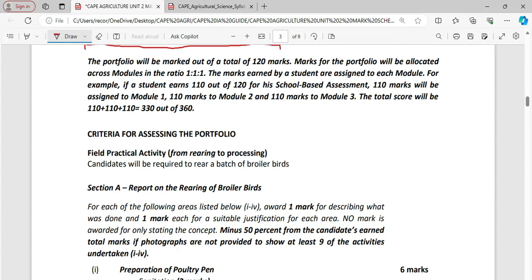Section A, report on rearing of broiler birds. For each of the following area listed below, 1 to 4, award one mark for each describing what was done. One mark each for a suitable justification for each area. No mark is awarded for only stating of a concept.